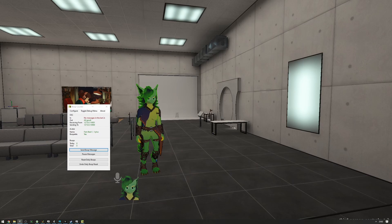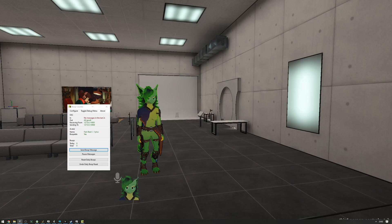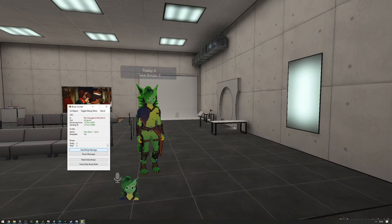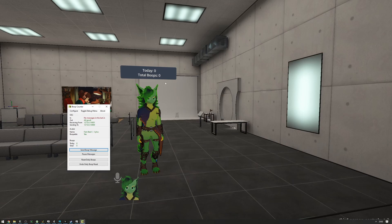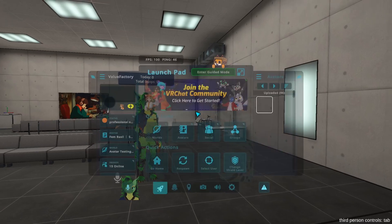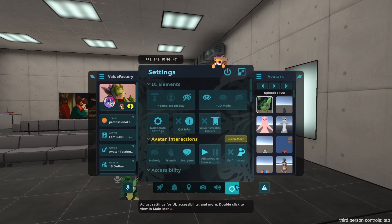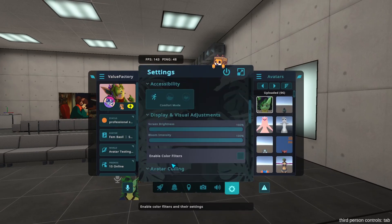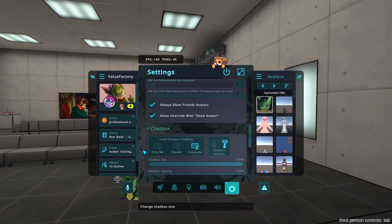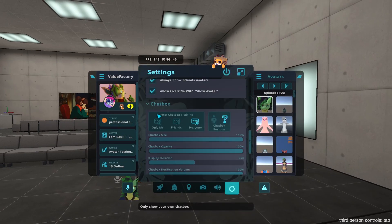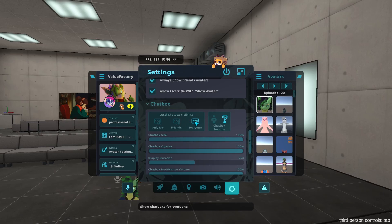The next thing is that other players need to have text boxes shown to be able to see the boop amount, because this works with chat boxes. Usually what happens is that non-friends have text boxes hidden by default, and you can change that in the cogwheel settings right here, scrolling down and changing the local chat box visibility to everyone. Other players need to do that, and I also recommend setting the chat box location to be above your head.